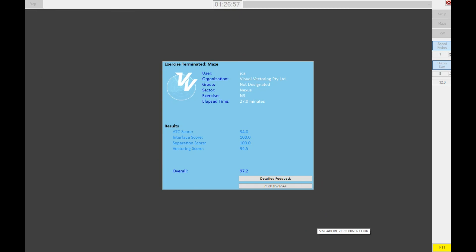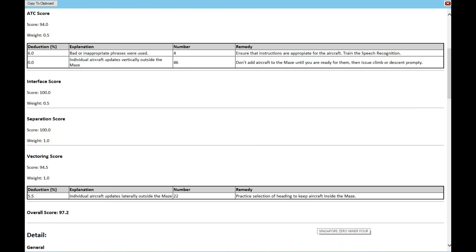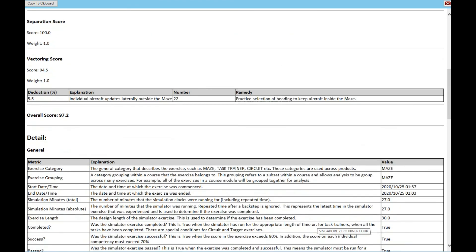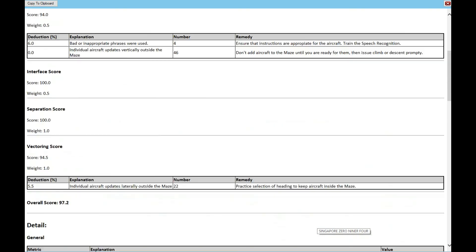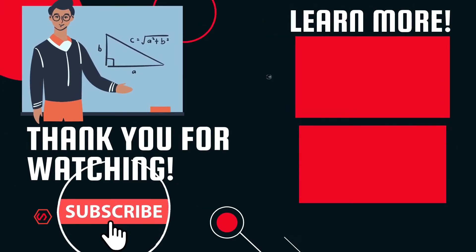Okay guys, the exercise is done. The exercise will automatically close itself. Then you can check your scores. There is detailed feedback you could check — where you scored lower, you could adjust later on. Thank you for watching. I'll see you next time.